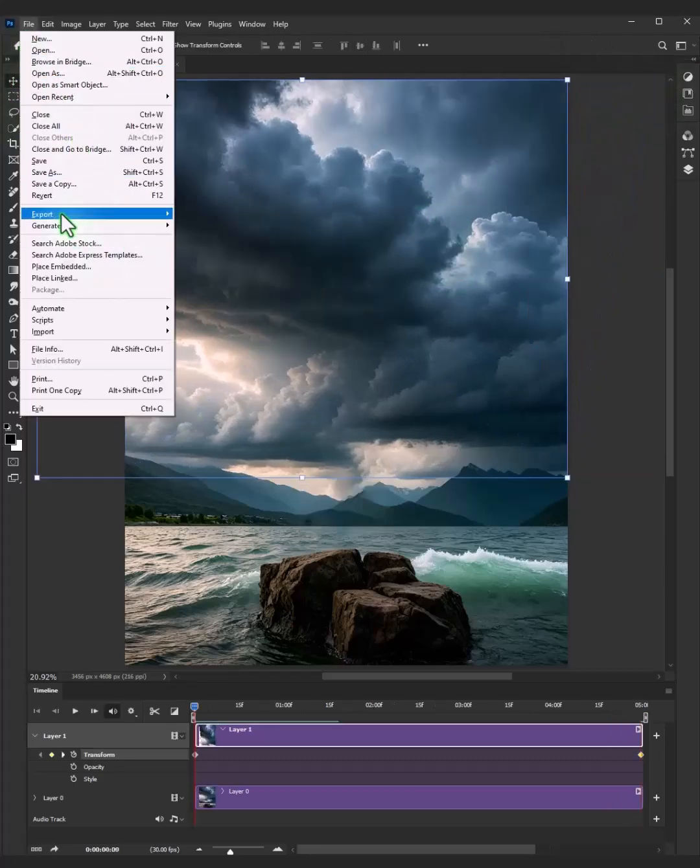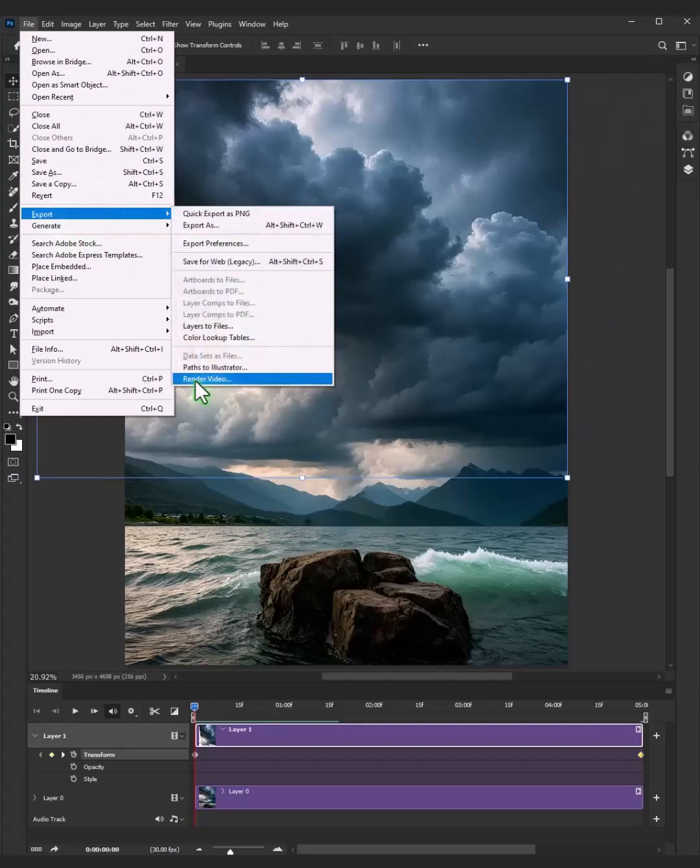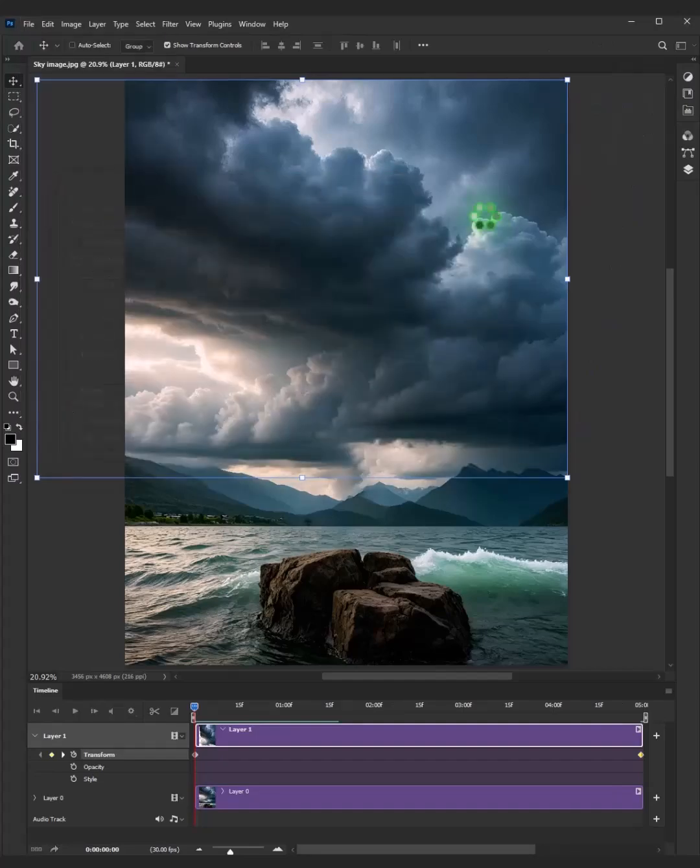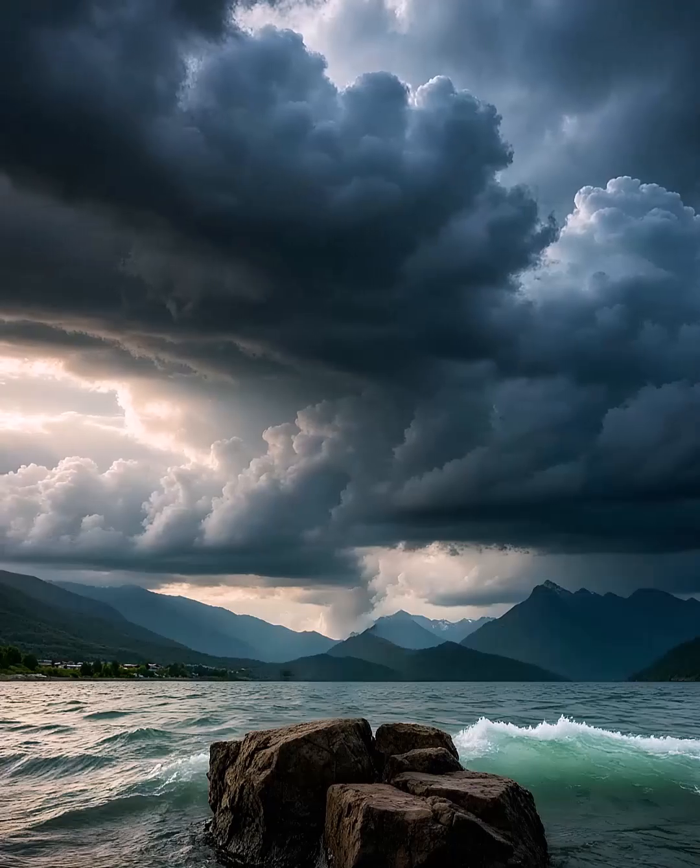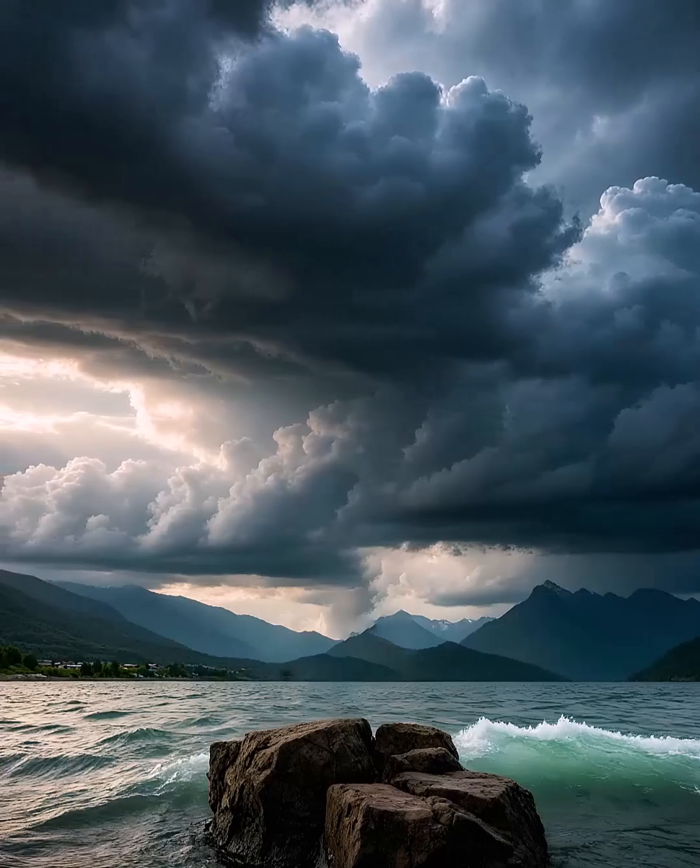Go to file, export, and choose render video. And this is the final result.